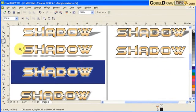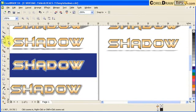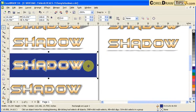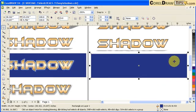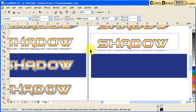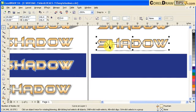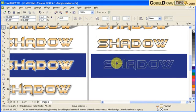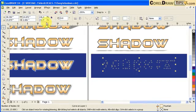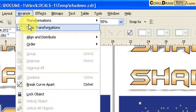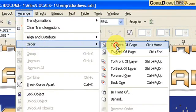The fourth effect is creating an illusion of a glowing effect. I'm going to duplicate this one — press the plus sign on your keyboard to duplicate and bring it down. I need to bring it to the front of the blue box, so go to Arrange, Order, To Front of Page.